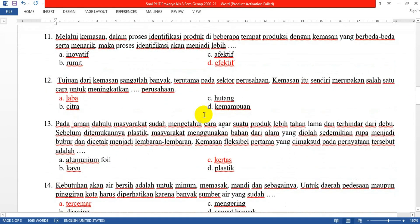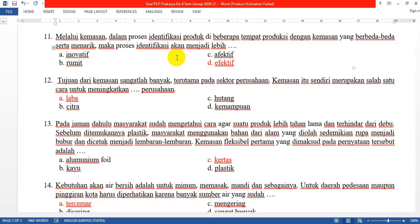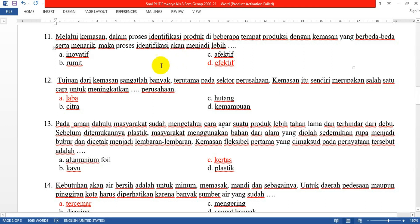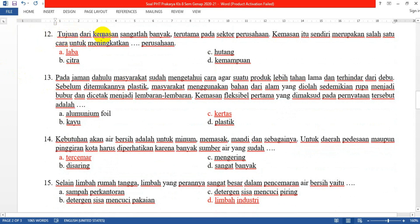Nomor 11: Melalui kemasan dalam proses identifikasi produk di beberapa tempat produksi dengan kemasan yang berbeda serta menarik, maka proses identifikasi akan menjadi lebih efektif. Jadi kalau suatu pabrik memproduksi beberapa jenis barang dan dari kemasannya sudah berbeda dan punya karakteristik sendiri, maka dalam mengenali produk lebih mudah karena keterangan produk sudah tercantum di dalam kemasan.